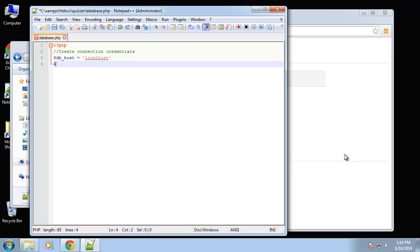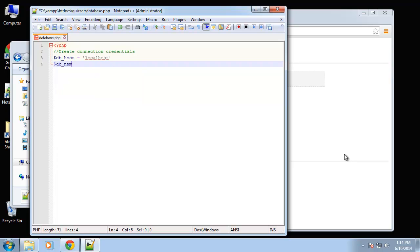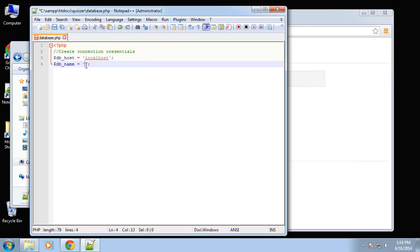The next one is going to be the database name. If you remember in the first, I believe it was the first video, all these have to end with semicolons as well. We created a database called quizzer so that's what I'm going to use here.